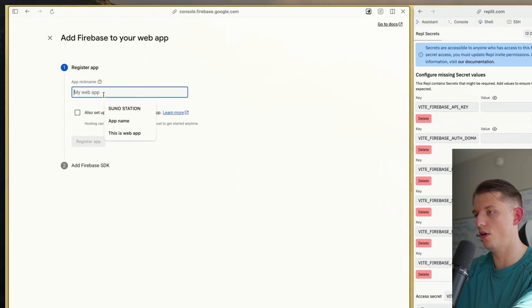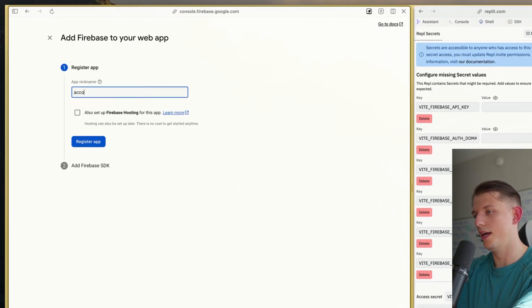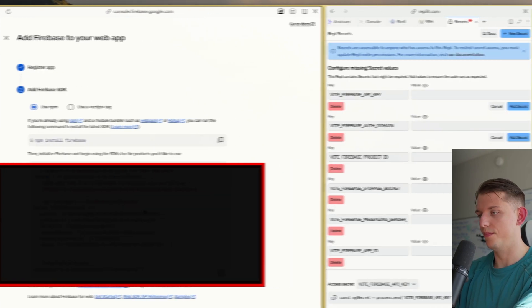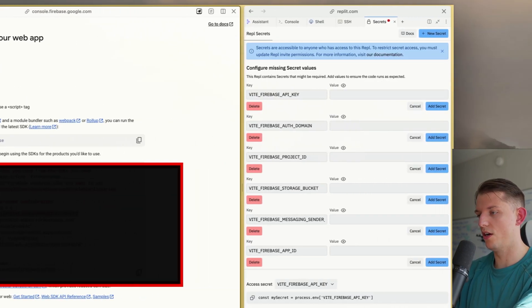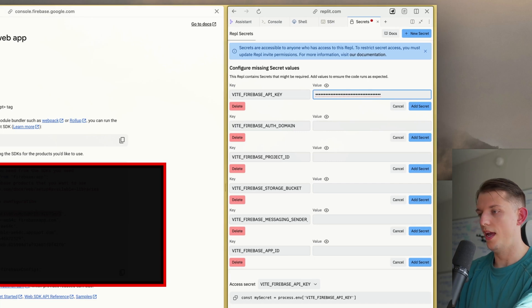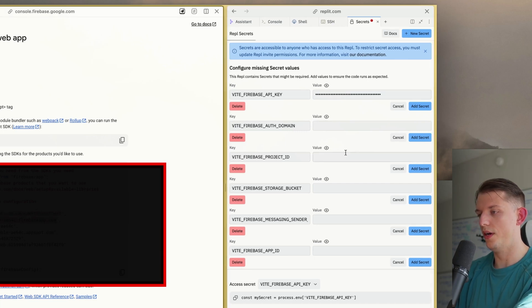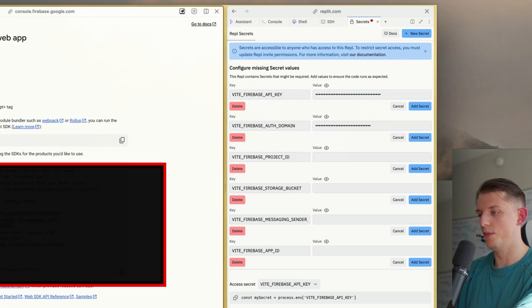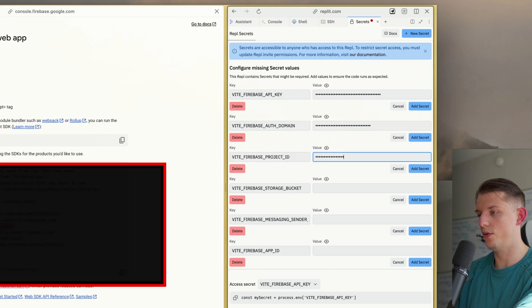We're going to press the web button, call this Accountable, and register the app. Keep these Firebase secrets — now we're going to copy and paste all these keys over. We'll paste them all in. Takes a little bit.